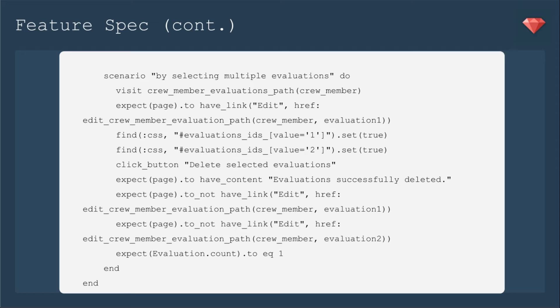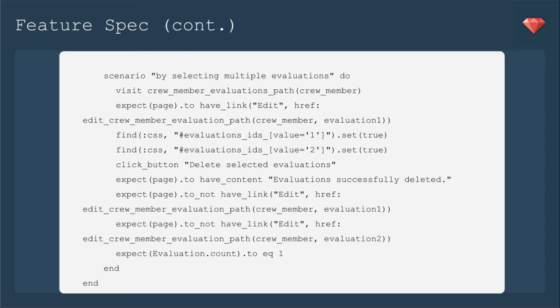Now here's the part where we find those checkboxes. Since there are multiple checkboxes, we have to find the CSS with the ID. We're going to set it as evaluations_ids, and I'll show you why in a bit. We'll have a value of 1 to find the first one, and we're going to set that to true, so we're going to check that box. Now we're going to do the same thing for the second evaluation, value 2. This is how you can find multiple checkboxes by finding their individual IDs.